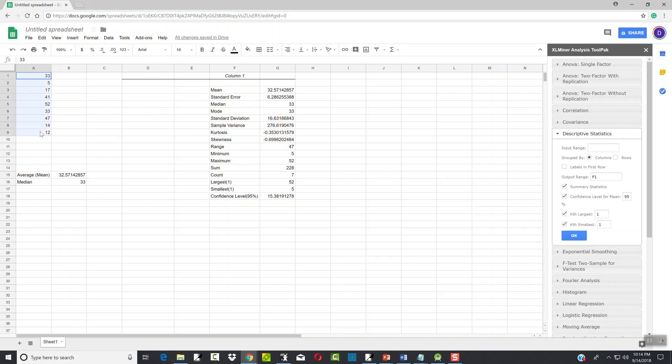But if you click over here, it'll actually fill that in. It'd be nice if it's a little bit more dynamic on that. If I wanted to put in a different output range, again I can backspace through that.